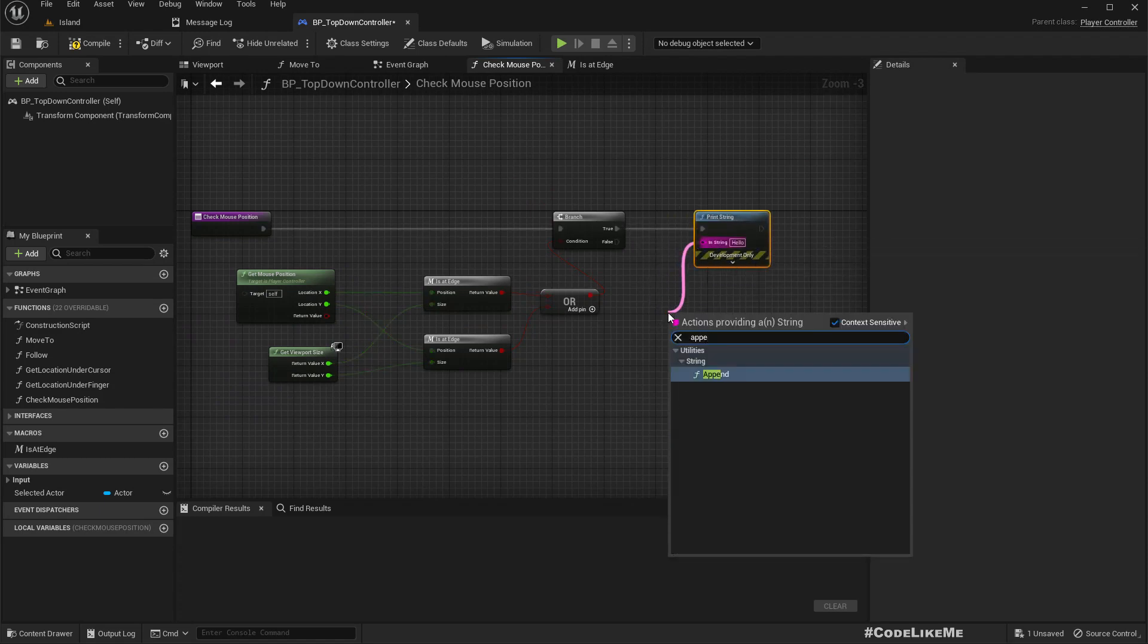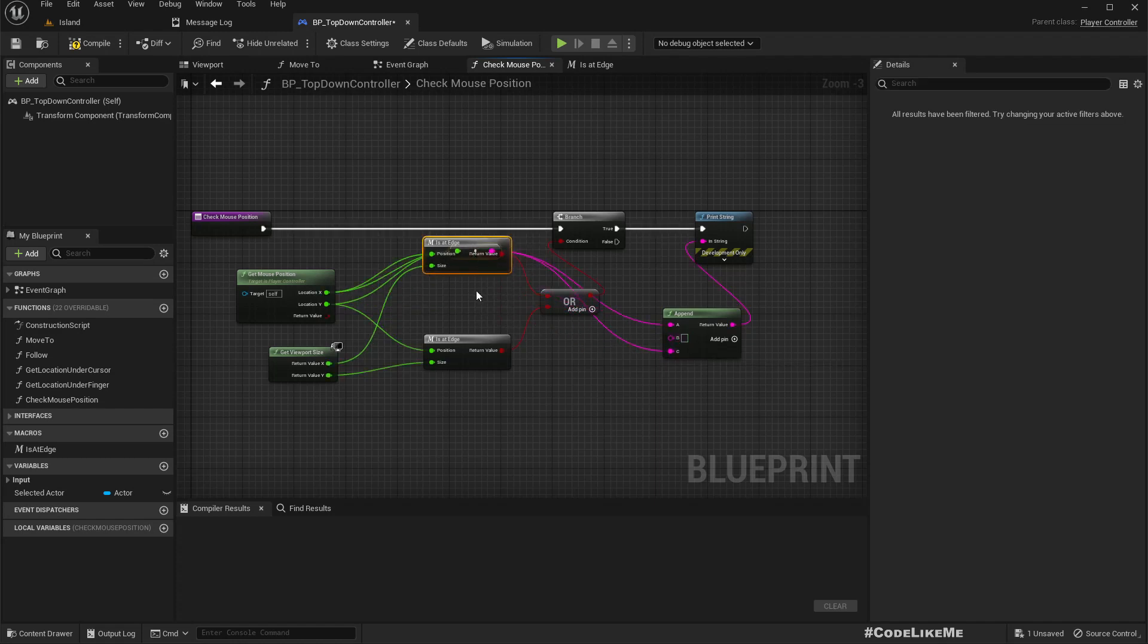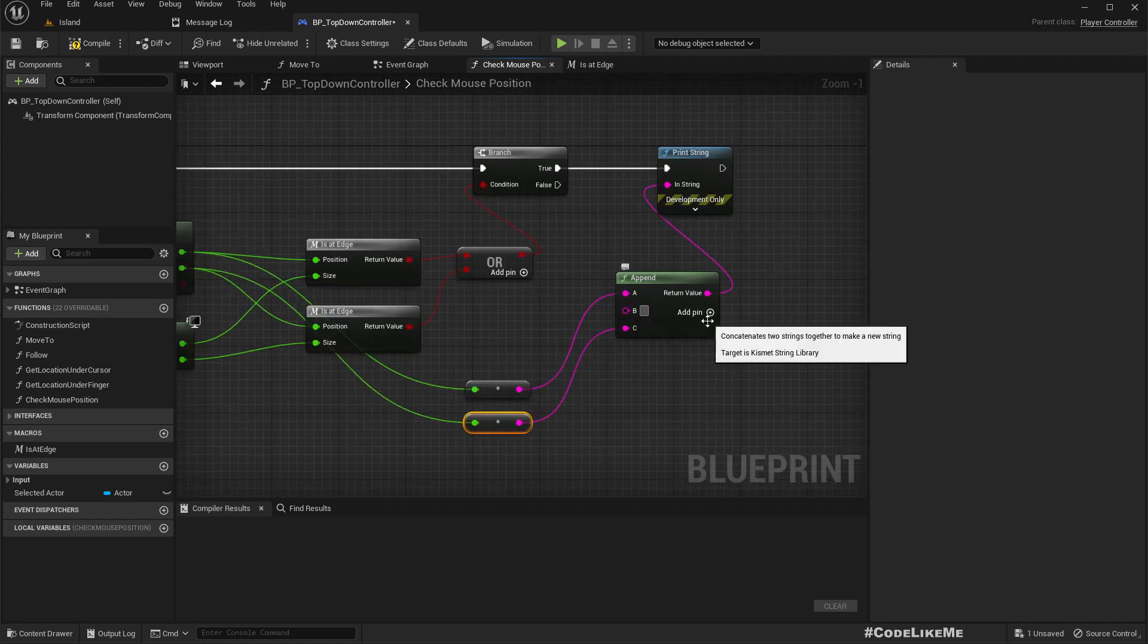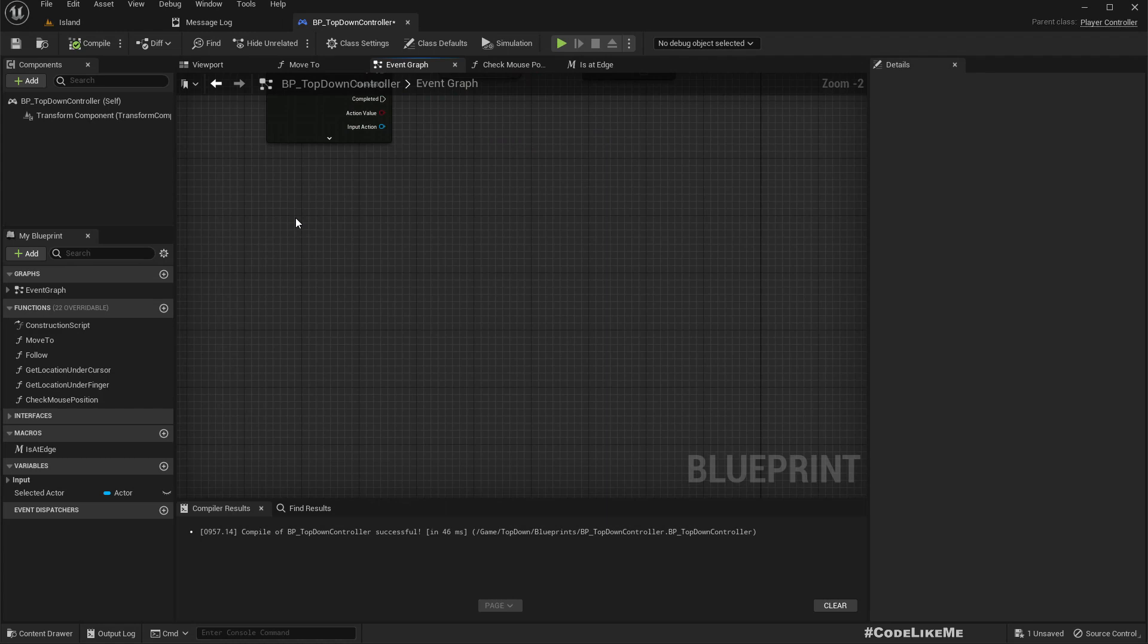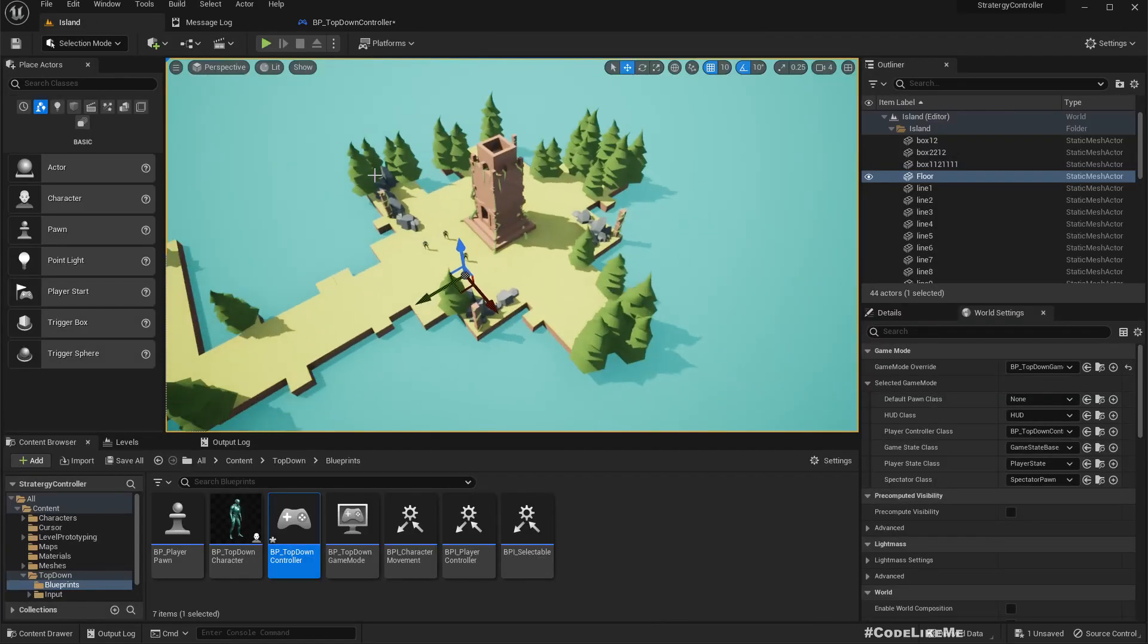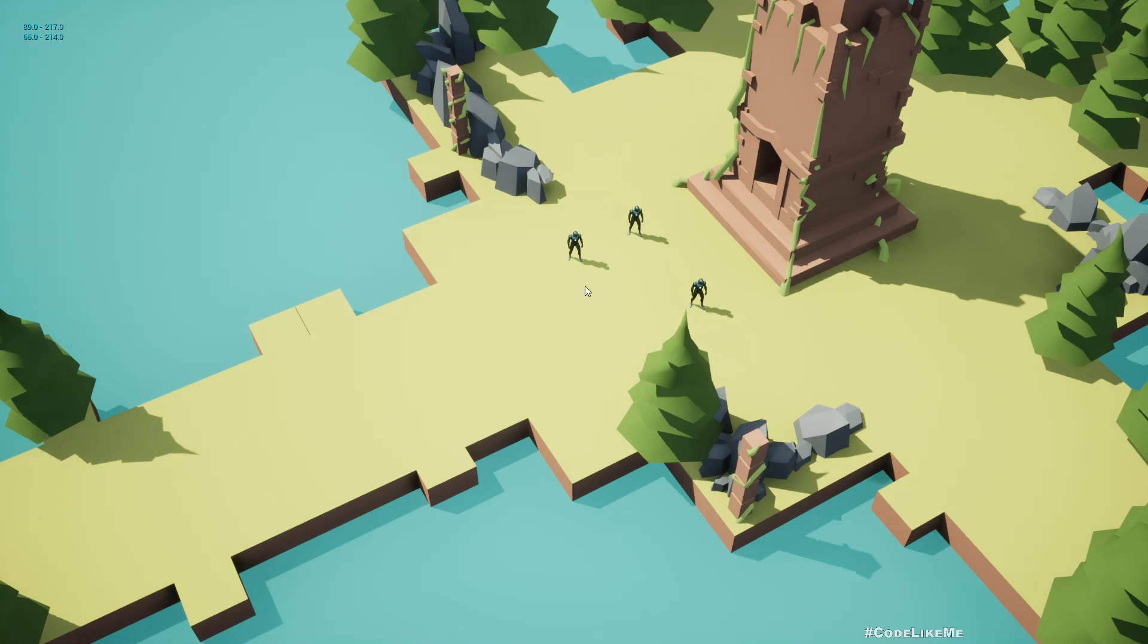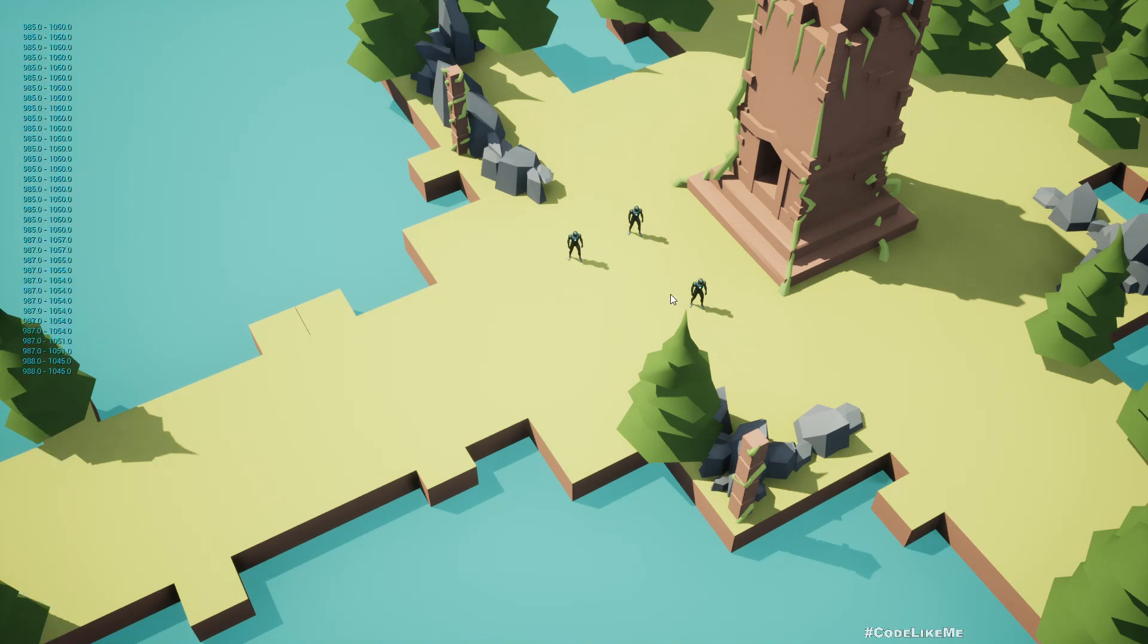If this is true let's print a message. Let me do an append to print X and Y. I'll call this in tick. Now, see if I go here, if the mouse is in the middle nothing shows up. If I go here it starts printing, whenever I go closer to an edge.